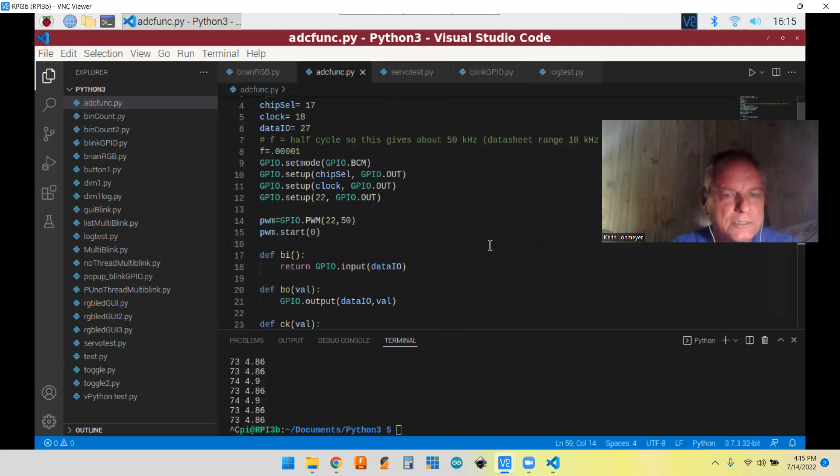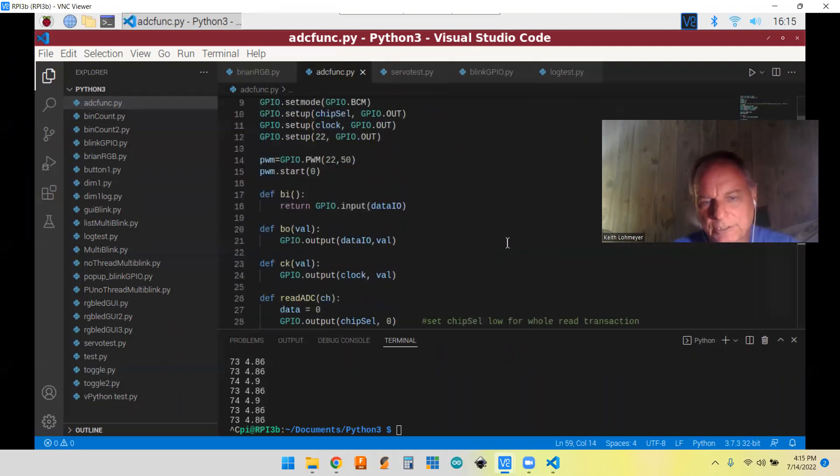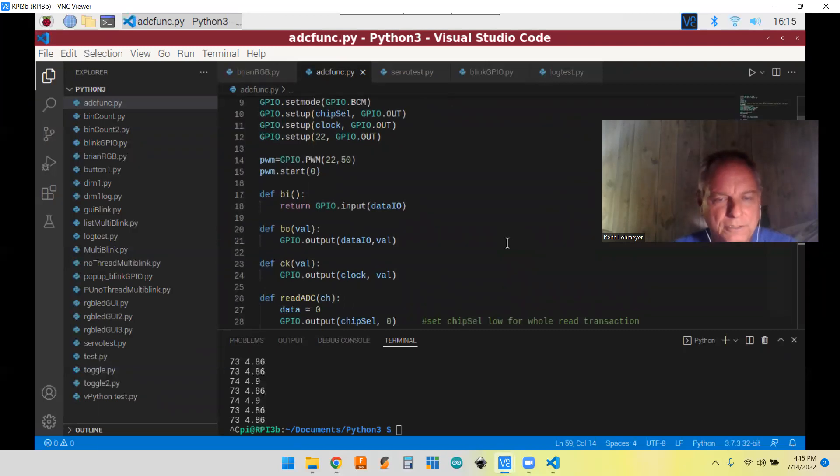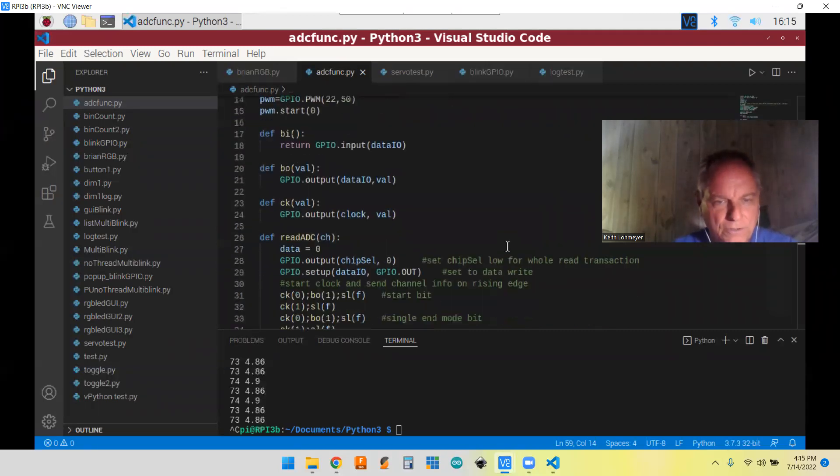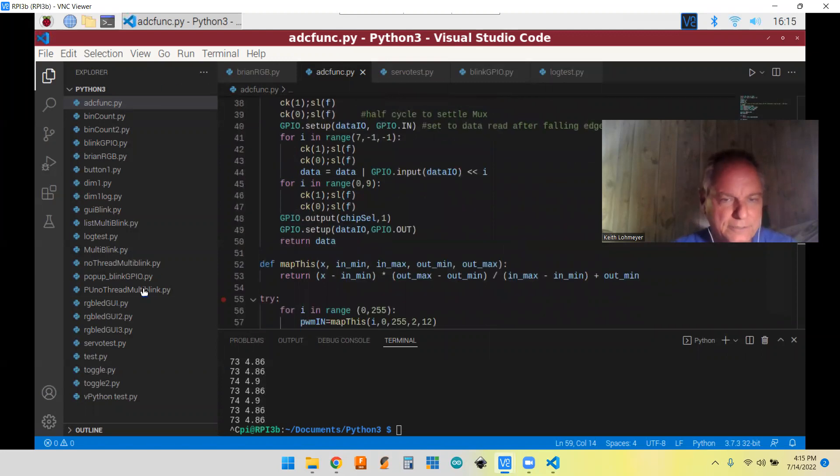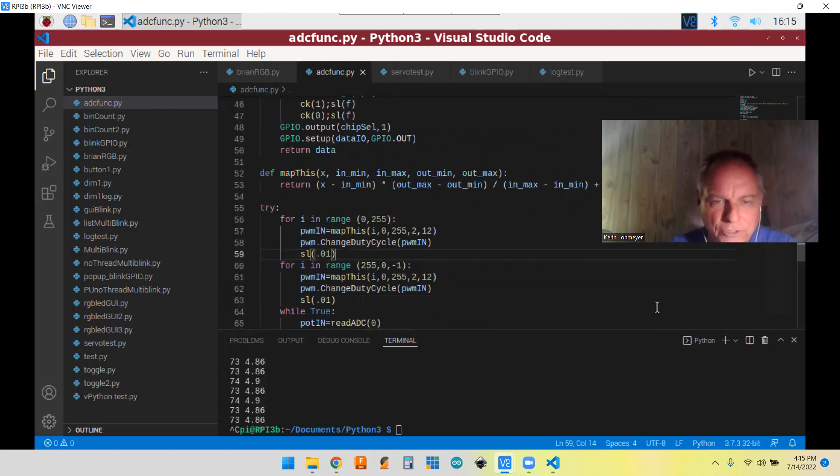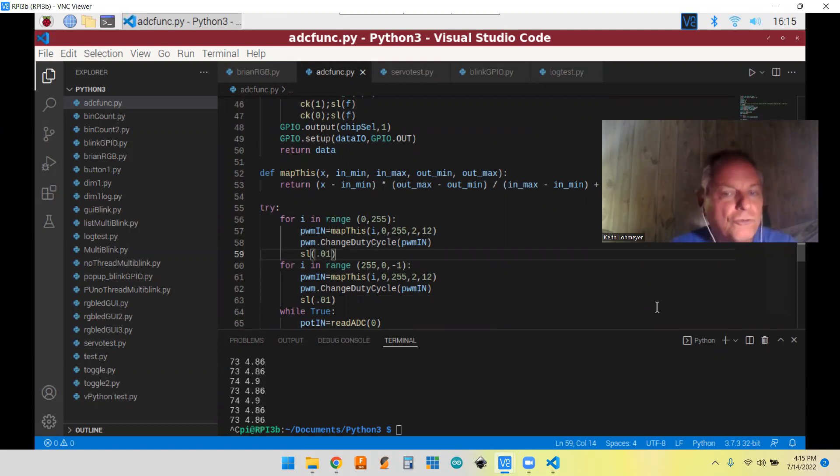Like I said, we already had this where we were reading the potentiometer in my previous video. So all that's down to here is good. So we're getting a zero to 255 in the potentiometer. And we had to change that to our duty cycle of two to 12.